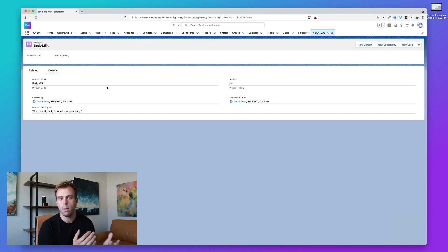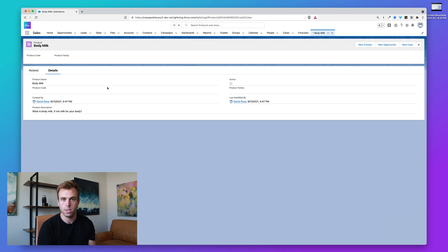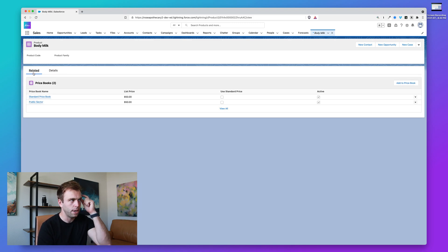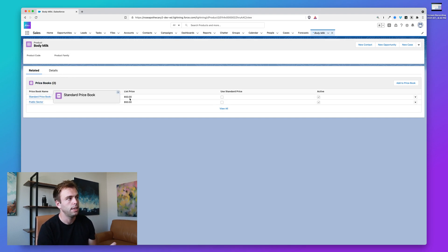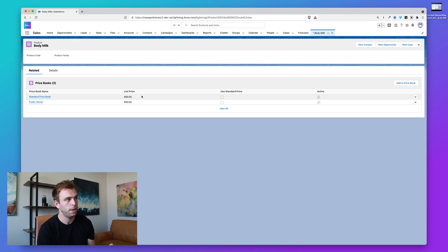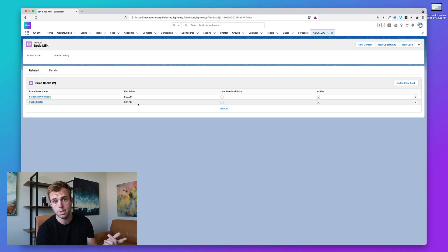If we only have the one price book, then we can only have the one set of prices. Let me click on related over here. You can see that related to the product, we have two different price books and two different prices for those price books. Of course, in this case, the prices are the same.